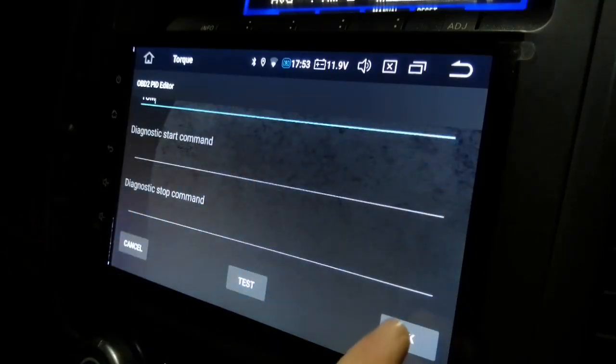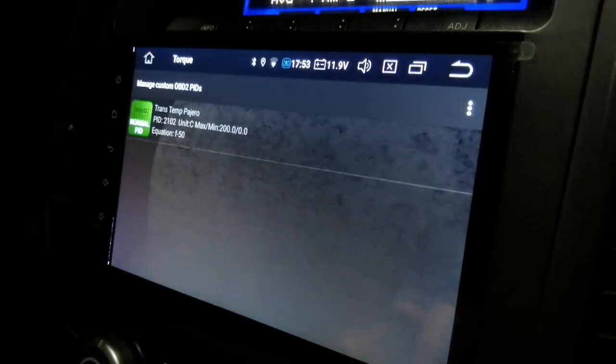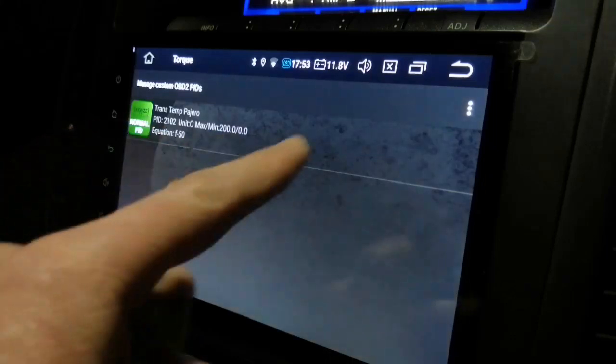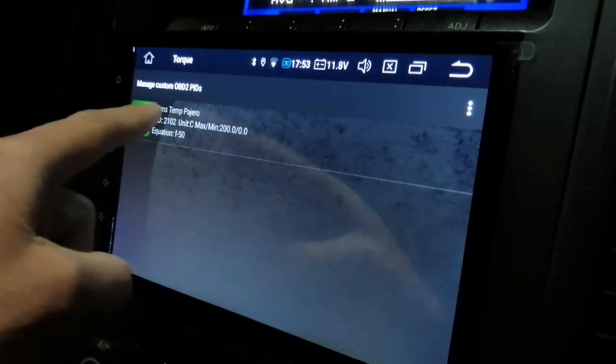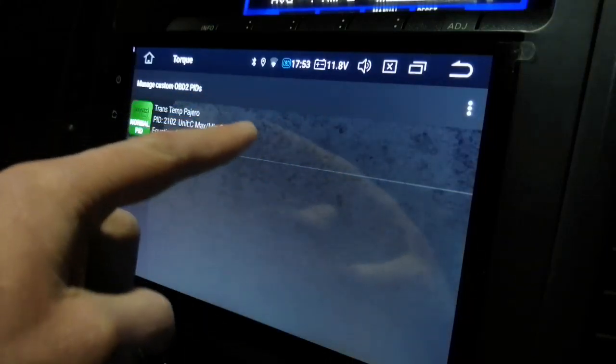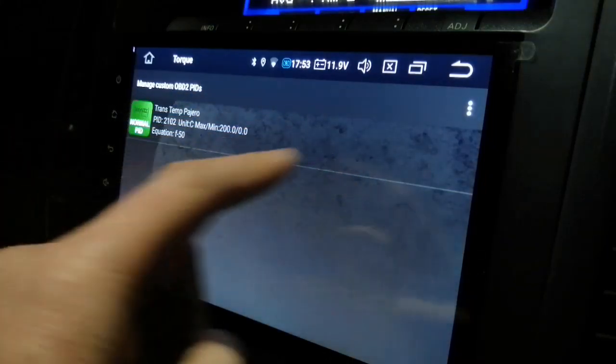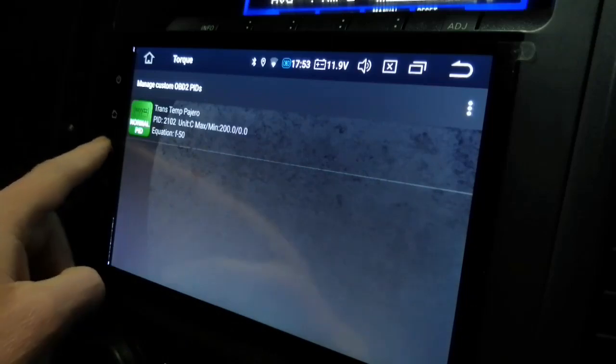Okay. Now you'll see it's added there, it's a trans temp Pajero. So I'm going to go back.